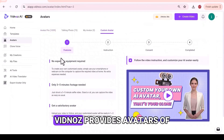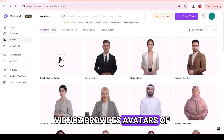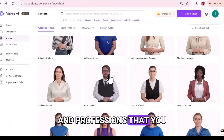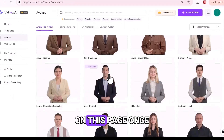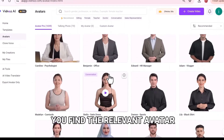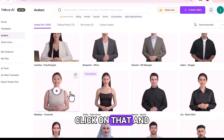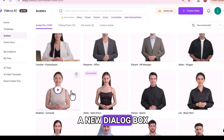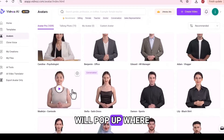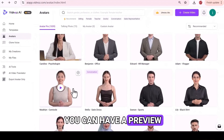Vidnoz provides avatars of various ages and professions that you can explore on this page. Once you find the relevant avatar, click on it and a new dialog box will pop up where you can have a preview.